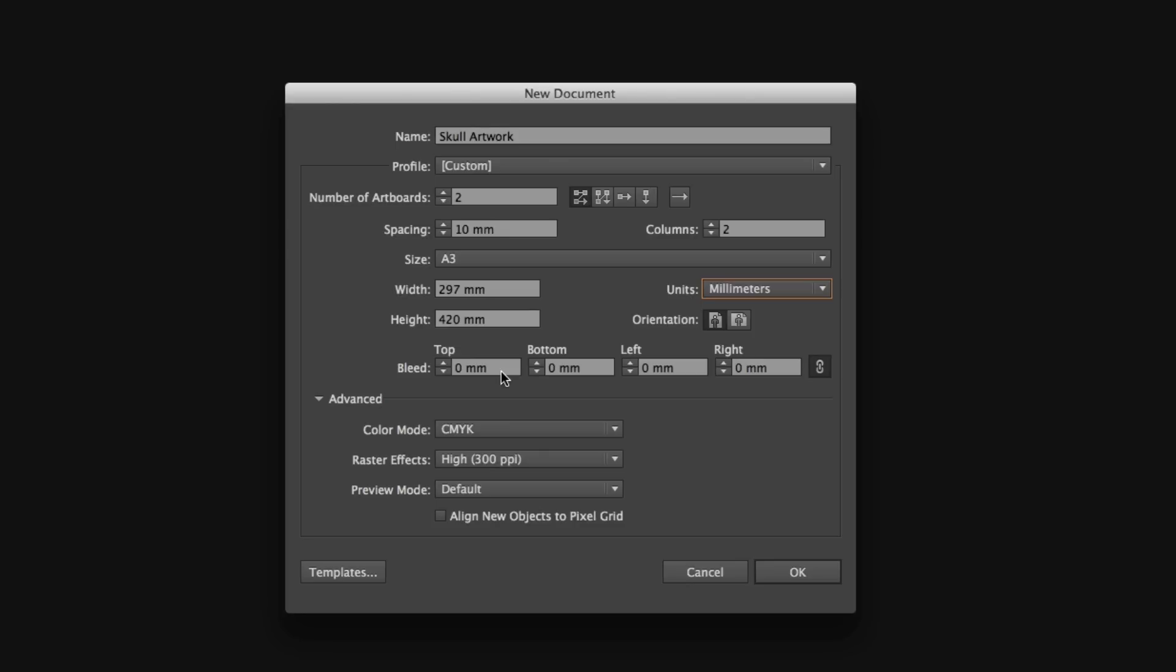For those who may not be familiar with bleed, when we come to export our artwork later to give to the printers, the artwork will have a number of marks and guides to help the printer correctly trim the poster artwork. If we create a full bleed document, the bleed will allow for an element of over-trimming. I'll push my bleed up to five millimeters.